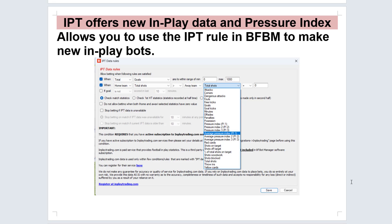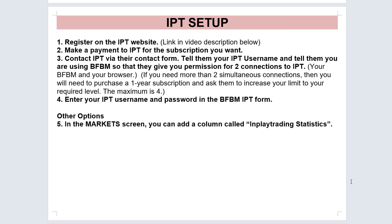If you do get that in-play trading data feed, that also means you can use the IPT data rules condition in the BFBot Manager to make new in-play bots that use the extra data and statistics. I'm very interested in the pressure index and the average pressure index, which are unique custom indexes that the IPT team have created. I'll make another video about how to use those later on. But for the moment, I wanted to show you how to set this up.